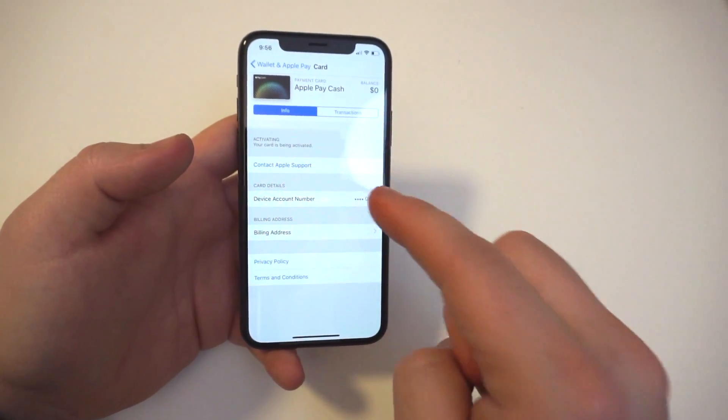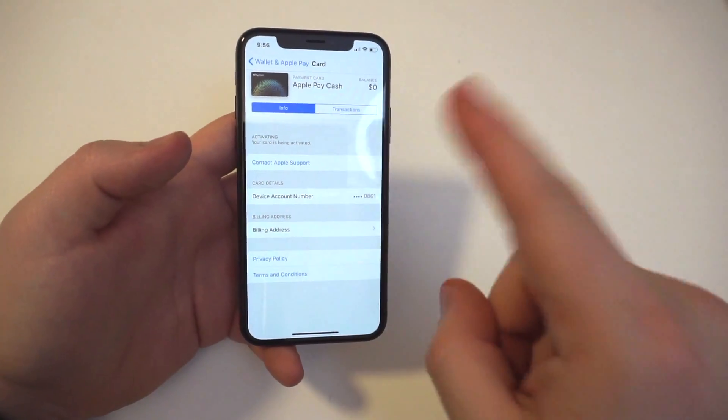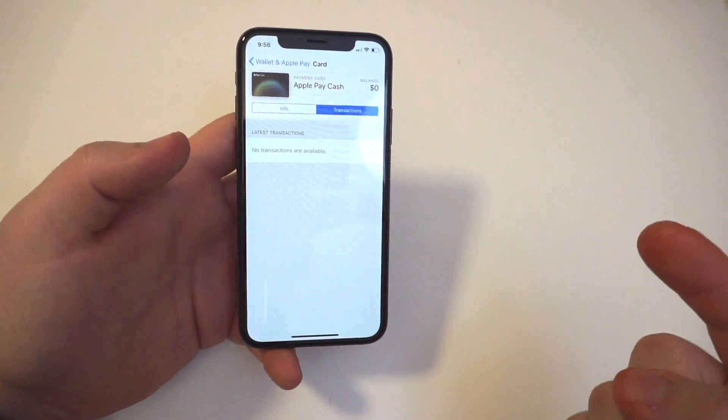When you click on the card, you can see it's like a regular card that you have in Apple Pay. It'll tell you some info and also the transaction details.